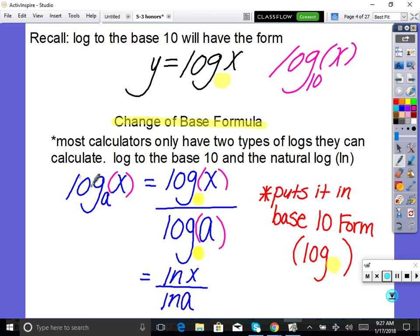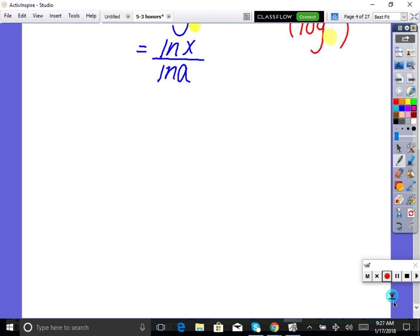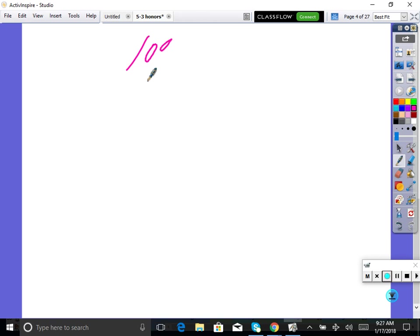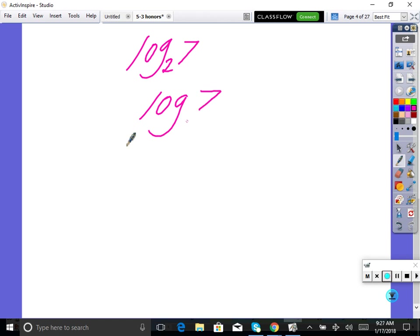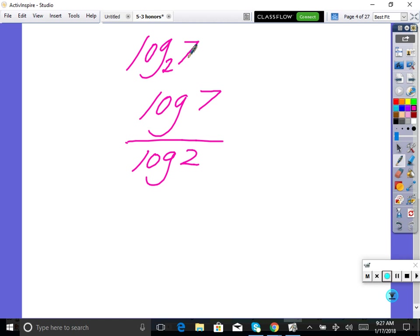It's also true that you could rewrite log base A of x as ln(x) divided by ln(A). Here's a trick to remember which goes on top: in log base 2 of 7, notice that 2 is written small. Always do log of the big thing divided by log of the small thing — big gets to go first. So log of 7 over log of 2. That's the trick.